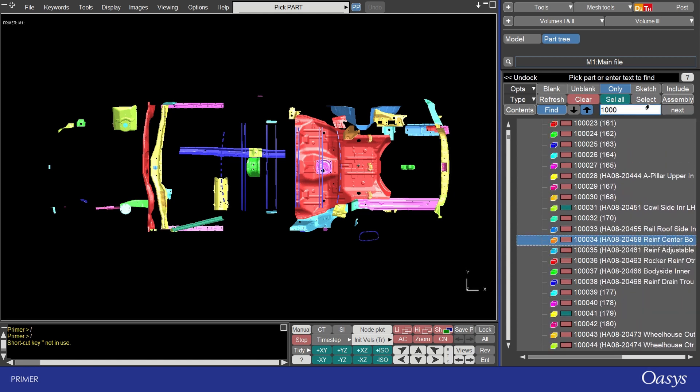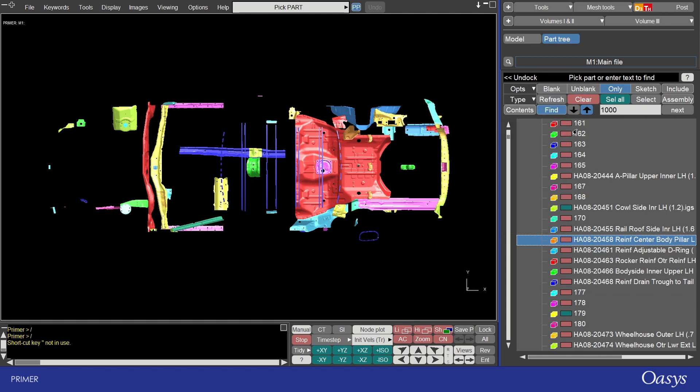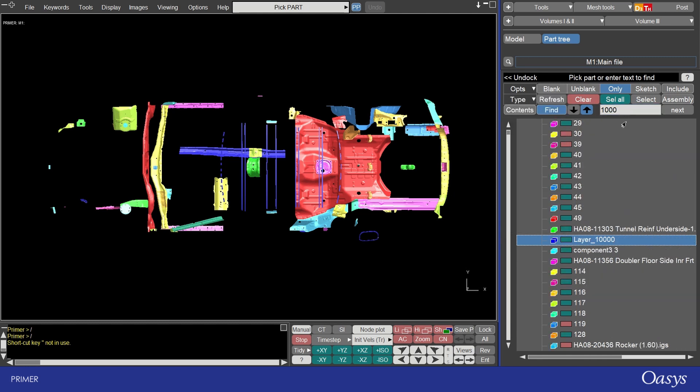You can change this behavior through the options drop down. You can see find case sensitive and you can also change the labels. For example you could put name only in which case the IDs wouldn't be shown and this 1000 would only match the names which have the 1 0 0 0 0 in them.